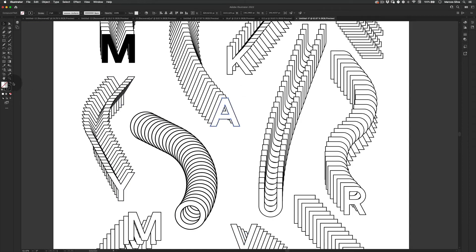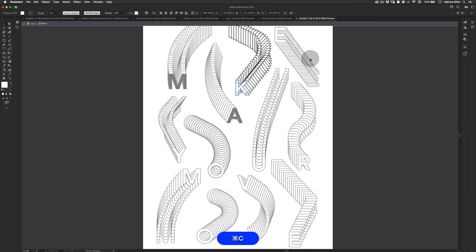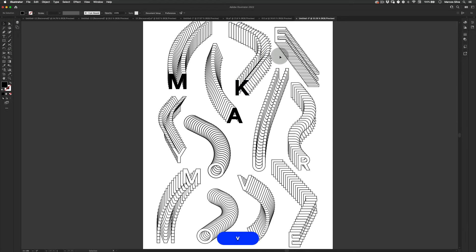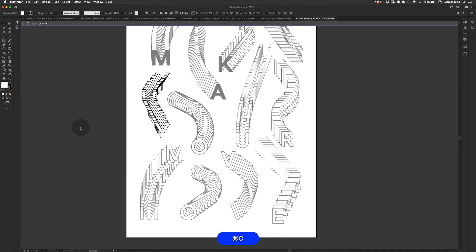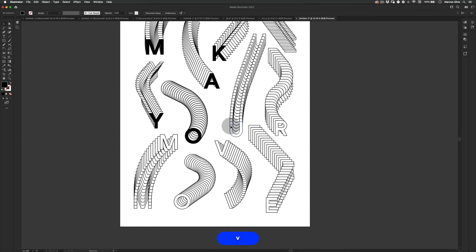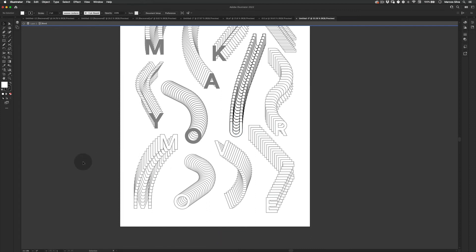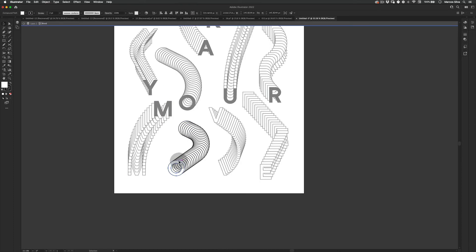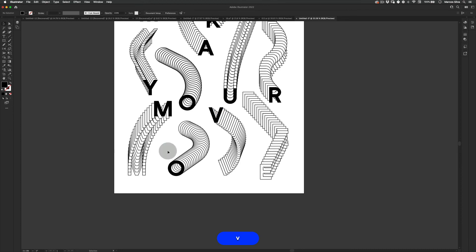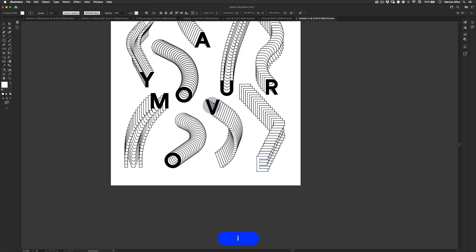Now let's do the same thing again — get the A out and make it black, then the K, make it black, and the E, same thing. I'm using Command+C and Command+F to copy and paste in place — sorry, I forgot to mention that shortcut. It's really cool and saves a lot of time. I'm a sucker for shortcuts because designing is a process and the quicker you can make it happen, the better.